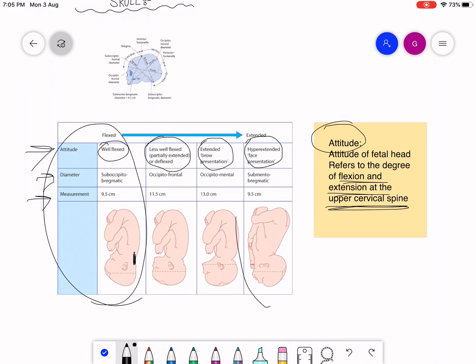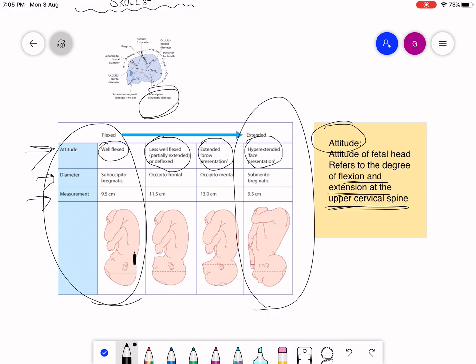So when well-flexed, the suboccipitobregmatic diameter of 9.5 centimeters is presented. This attitude is favorable for delivery. Similarly, when hyper-extended — face presentation — the baby can also be delivered because the submentobregmatic diameter is also 9.5 centimeters. To memorize: whenever the word 'sub' and 'bregma' appear together in the diameter name, that fetus can be delivered. Both suboccipitobregmatic and submentobregmatic are 9.5 centimeters.